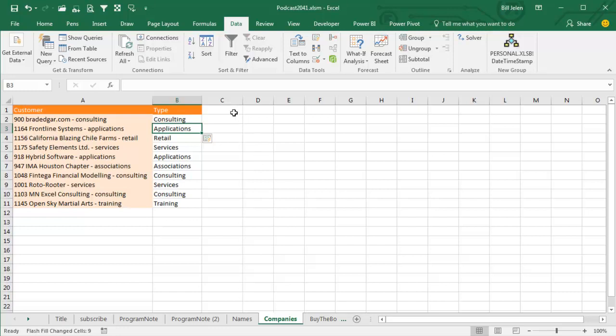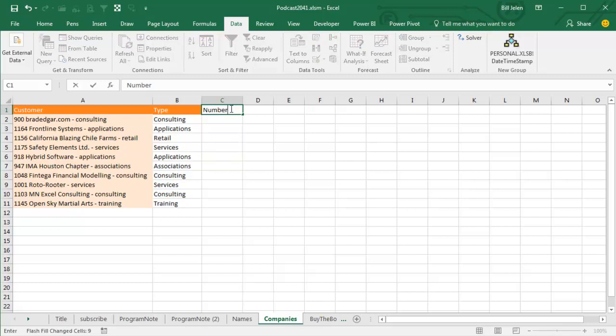Now, one thing to be careful about is with Flash Fill, Flash Fill is programmed to never automatically fill numbers.